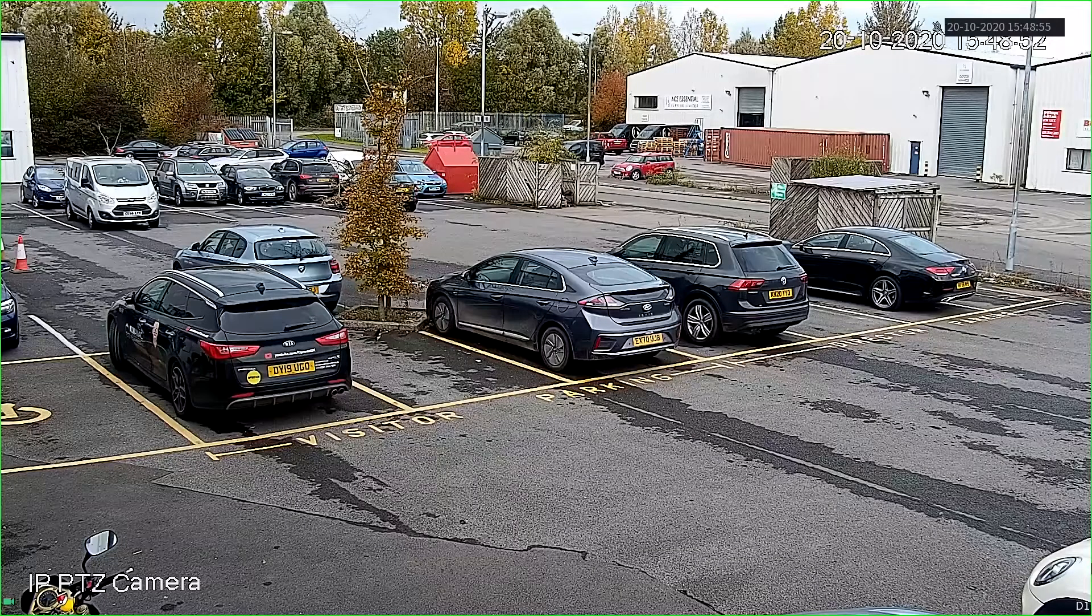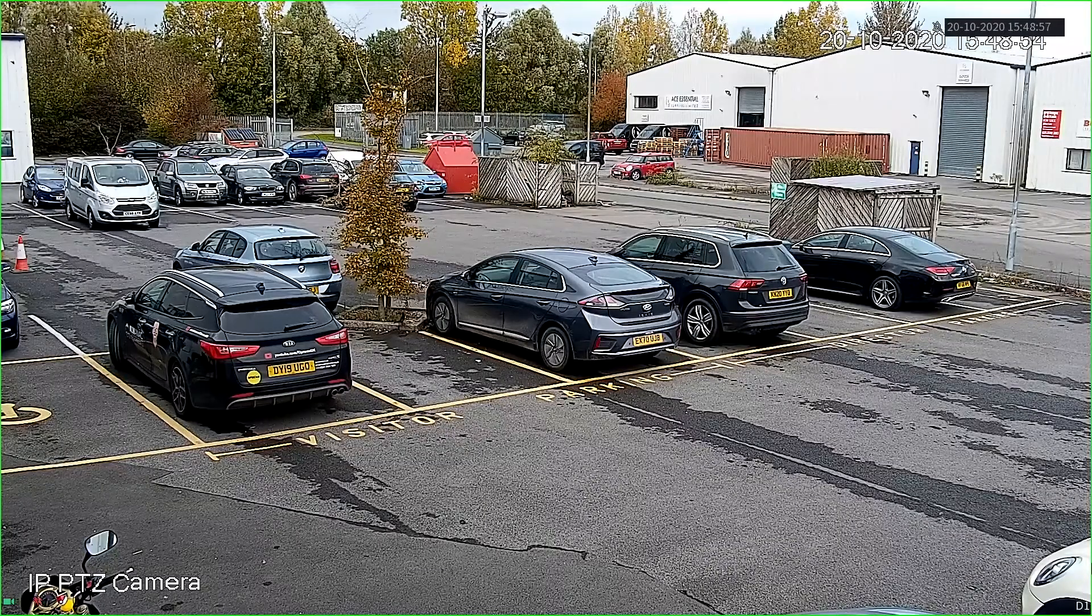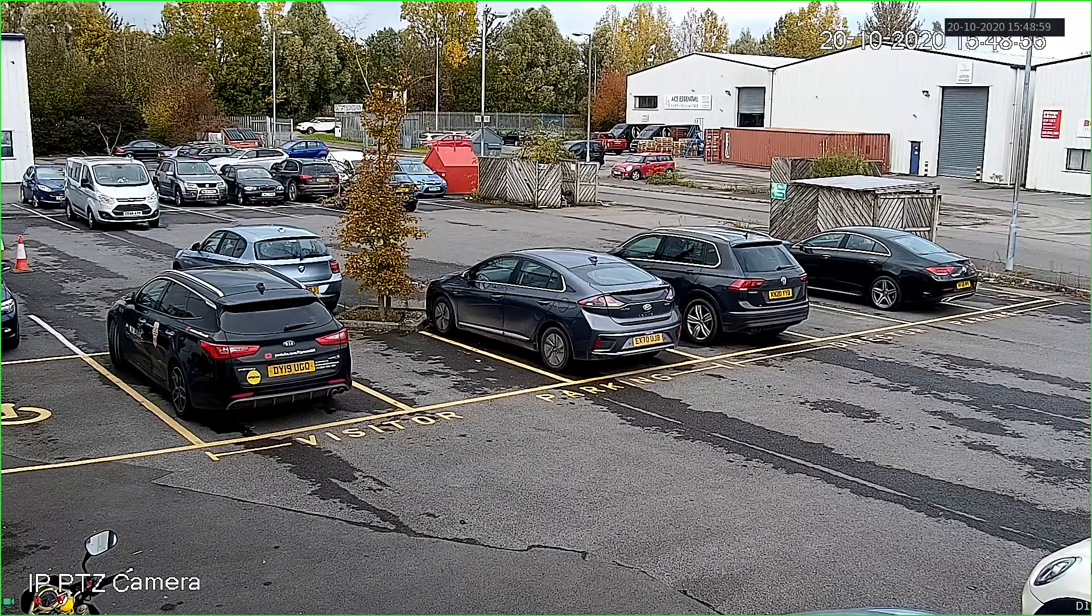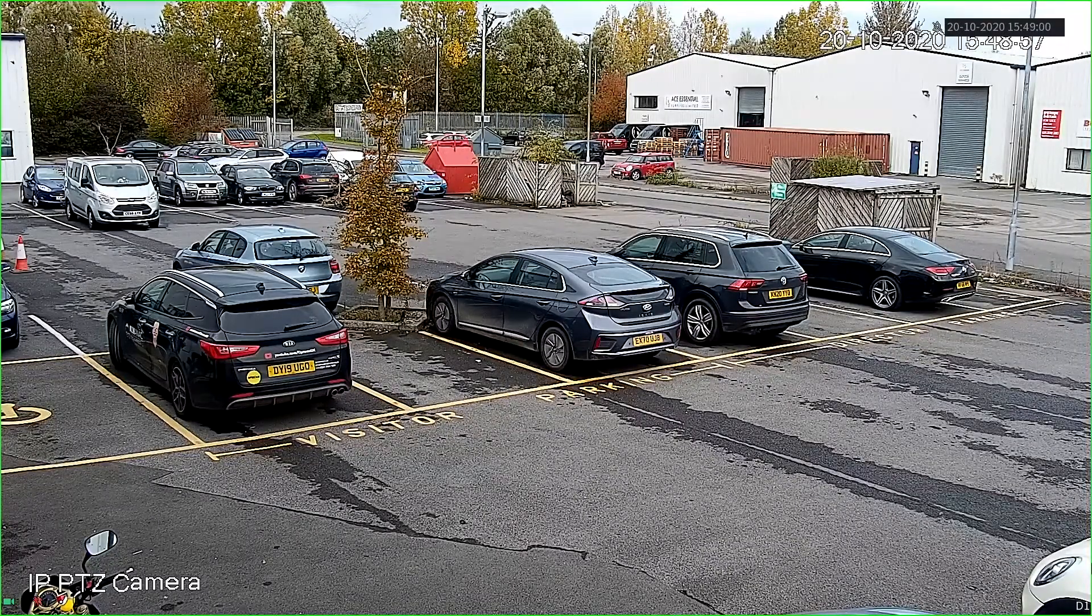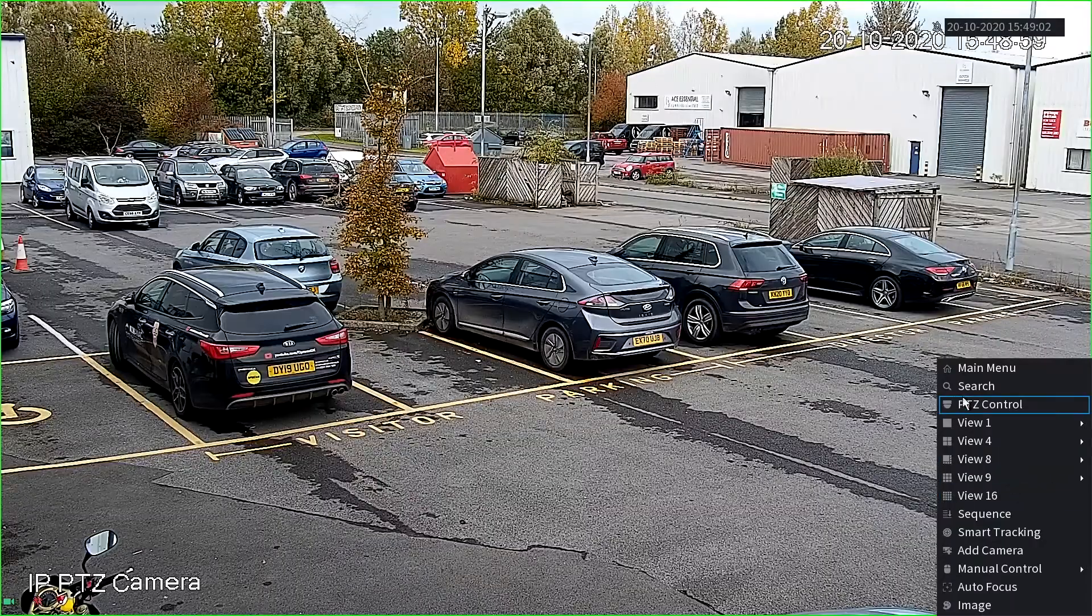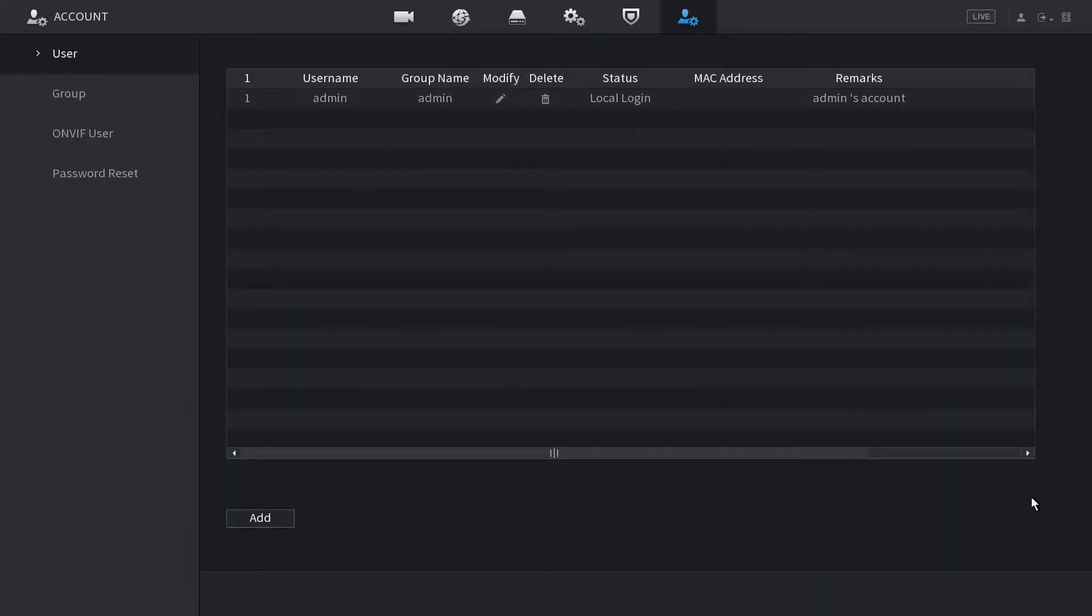In this video, we'll be showing you how to create an additional user in your Tower XVR/NVR recorder. From the main menu, go to Account. As you can see, you have users here and the option to Add.